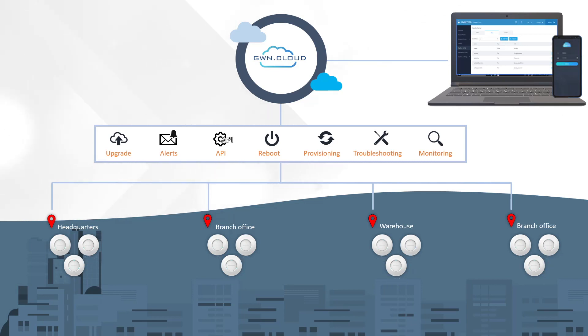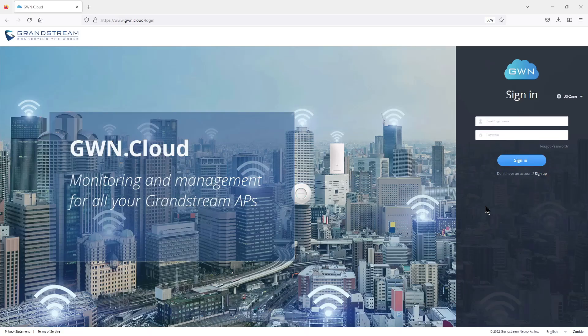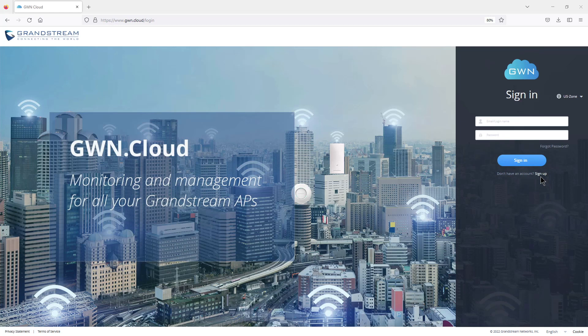Now I will switch to my GWN.cloud account to demonstrate how to add and manage GWN access points. GWN.cloud is a free service that you can start using by simply signing up and creating an account. I will log in using my credentials.